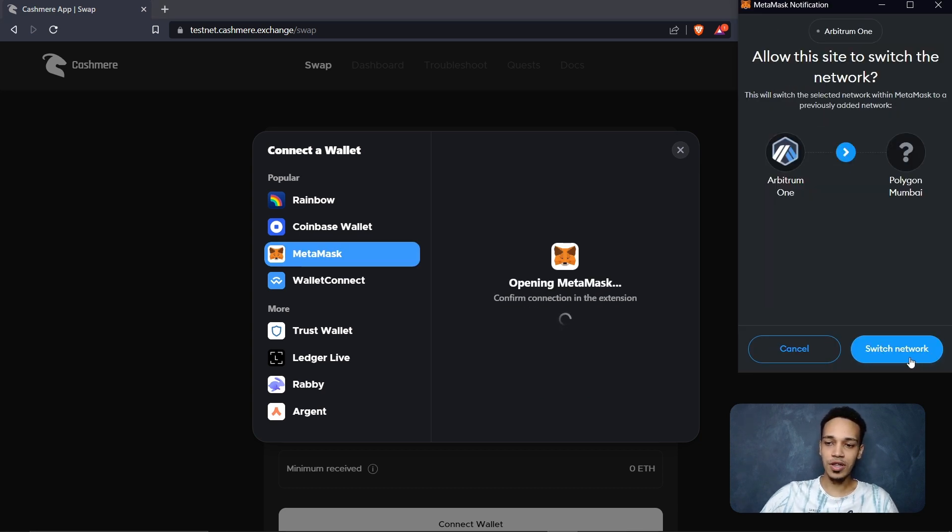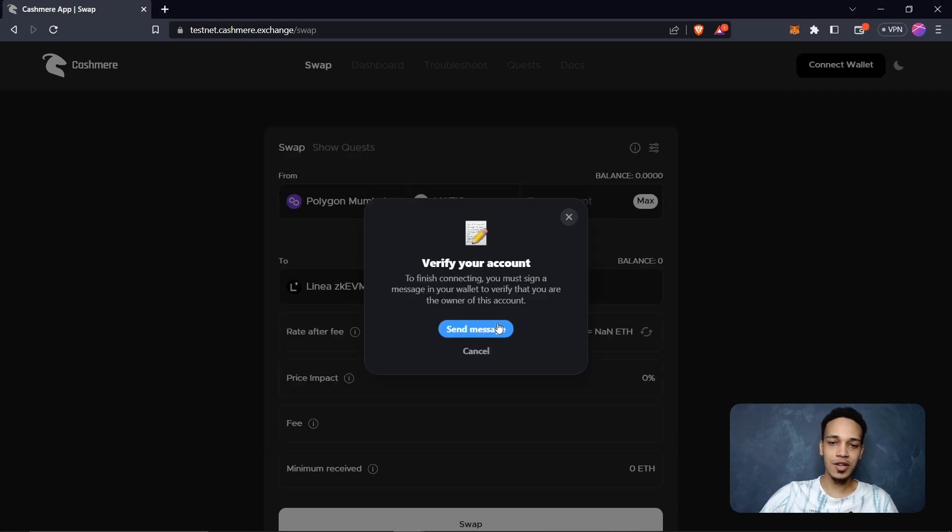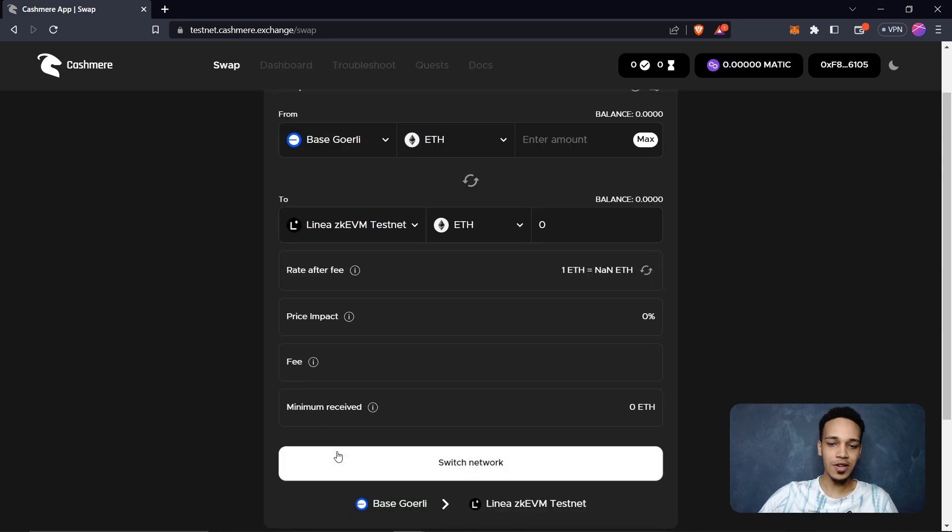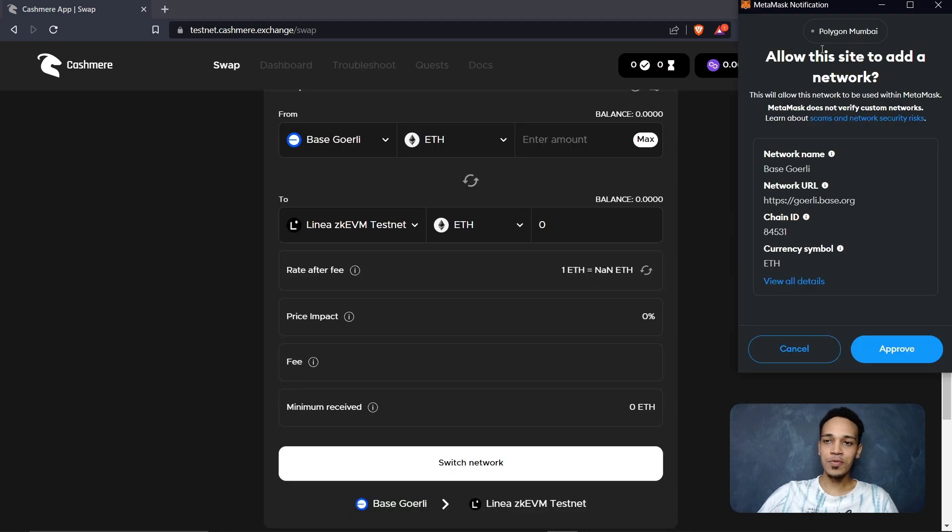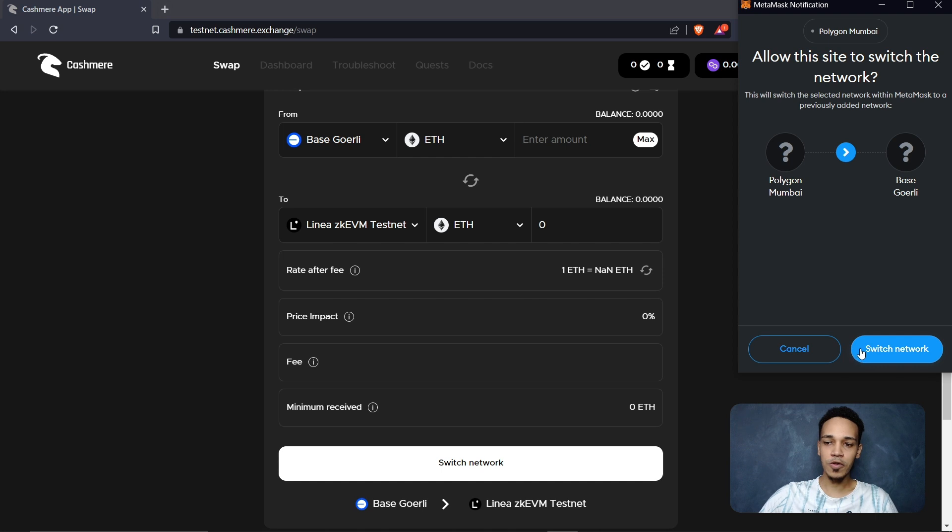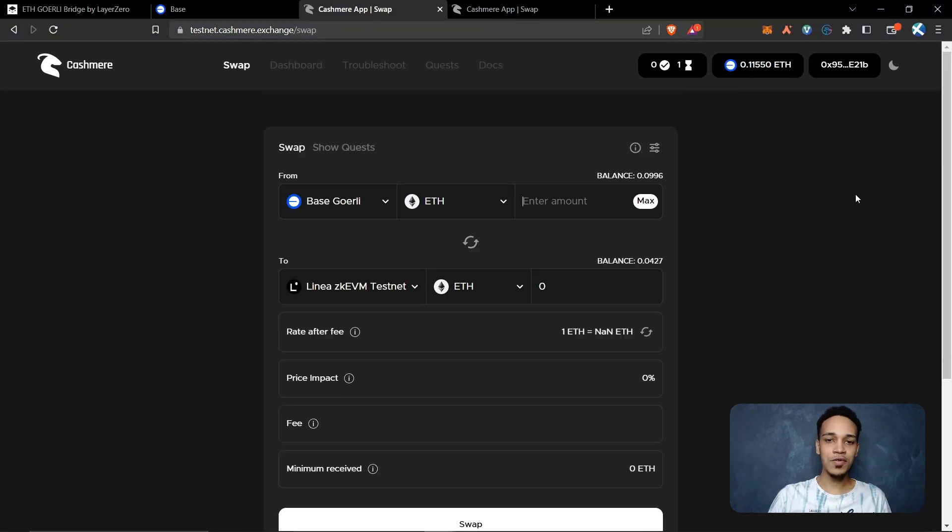Click on switch network. Click here on send message, got it, and sync. Now you need to select here Base Goerli and click here in switch network. Now you will see here that MetaMask asks you if you want to add Base Goerli network. Click here on approve, switch network, and done.